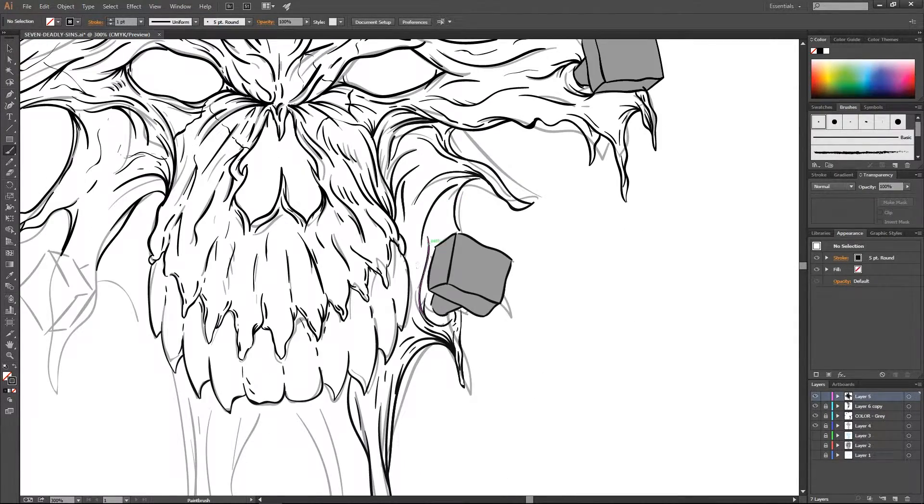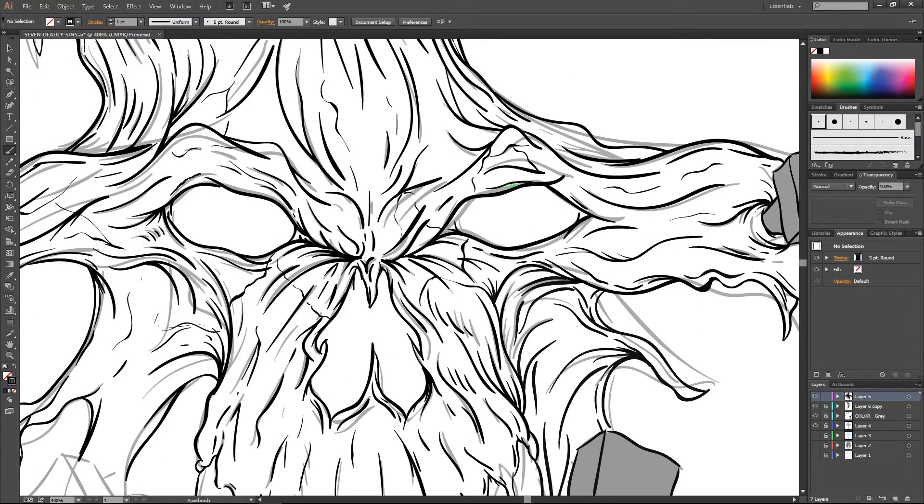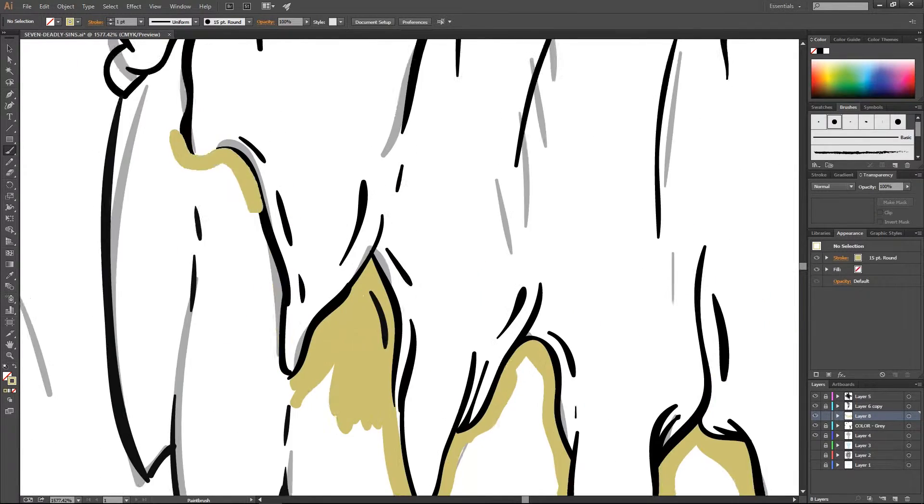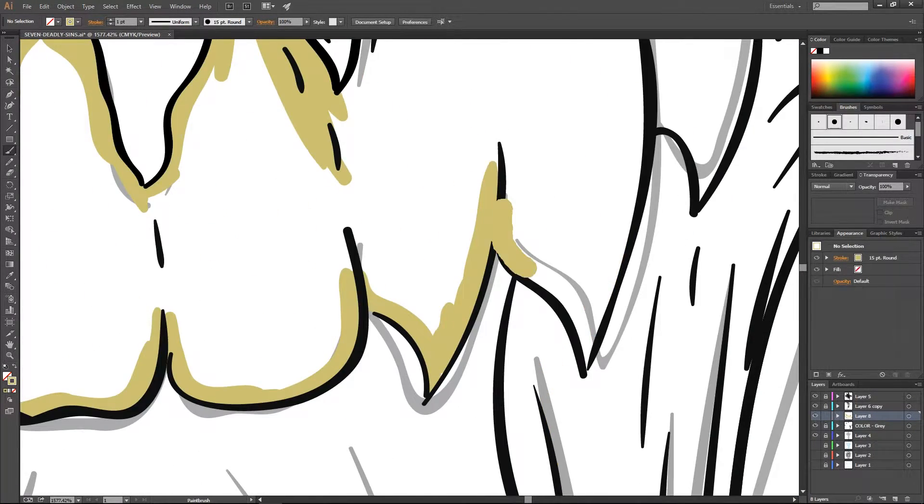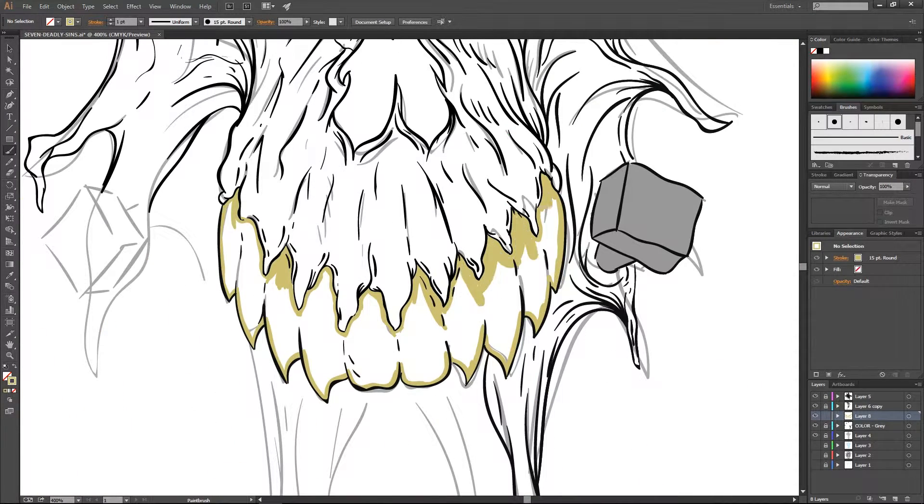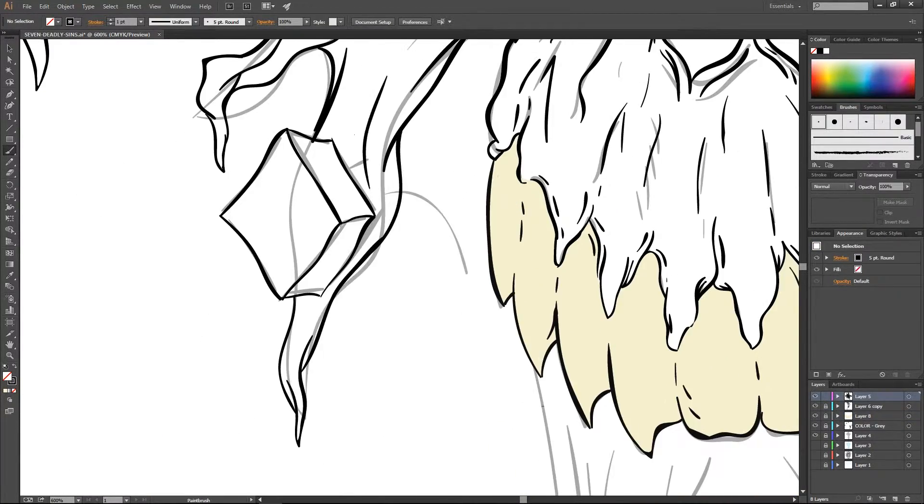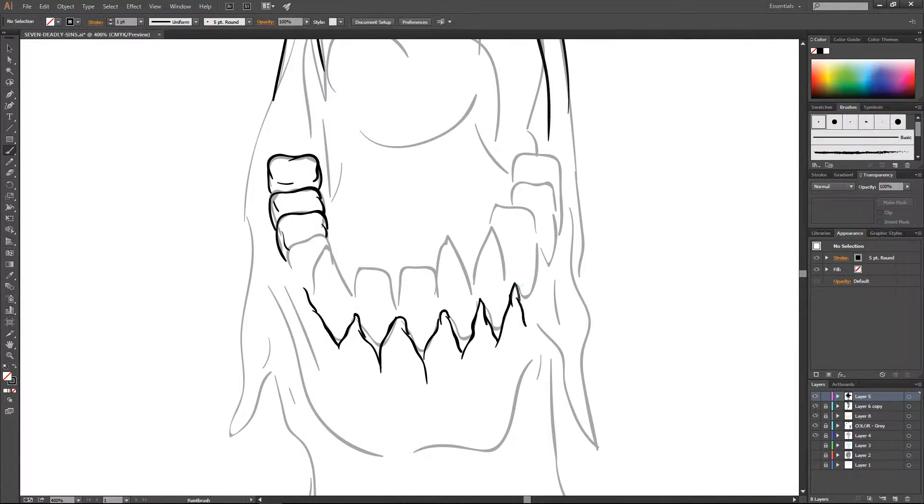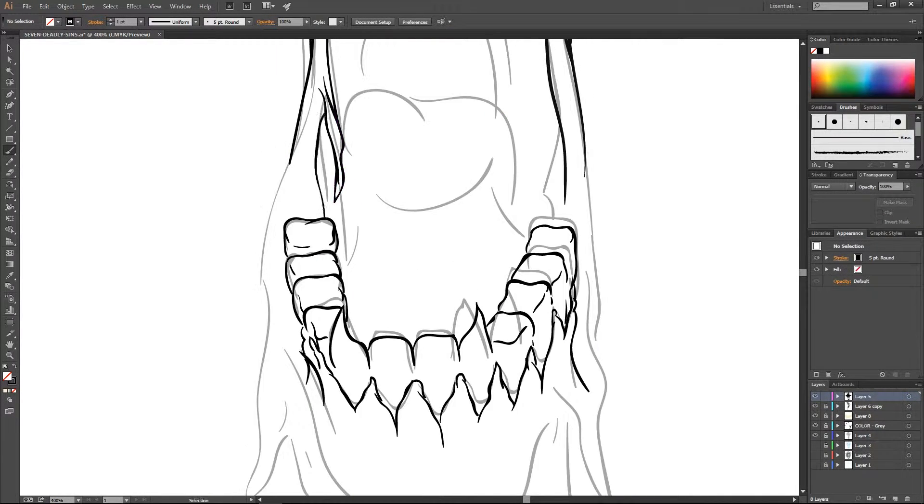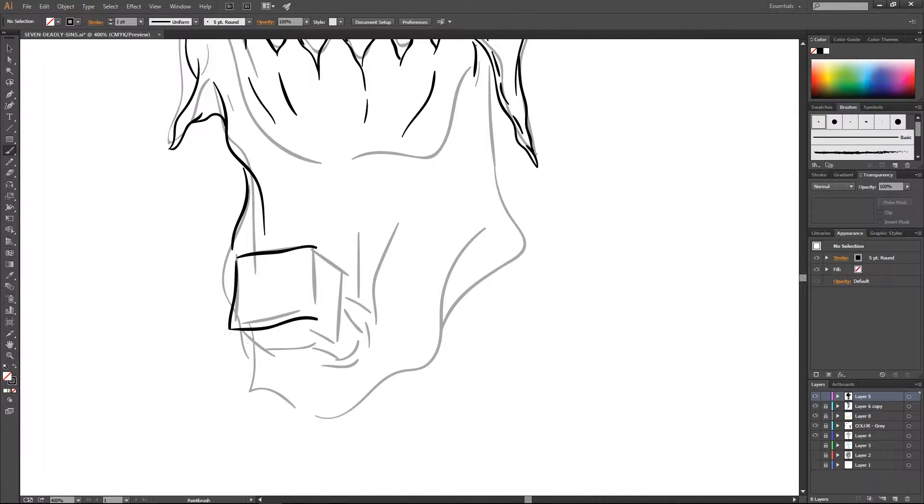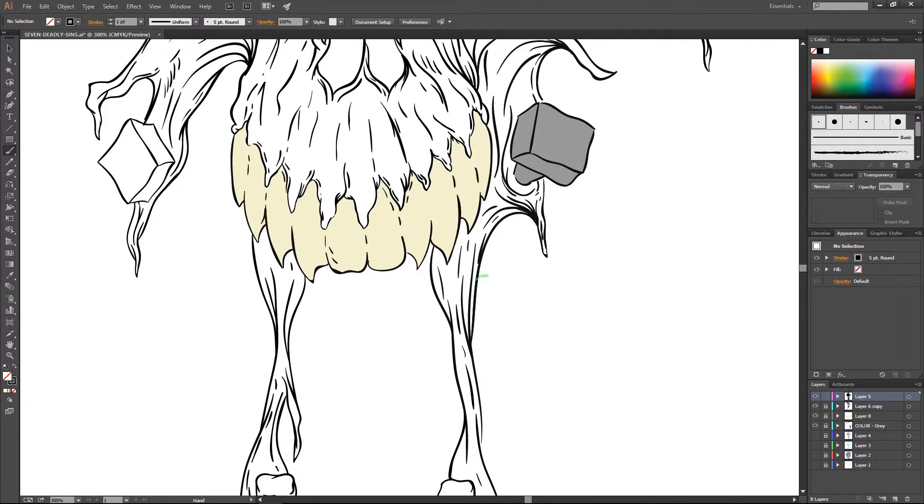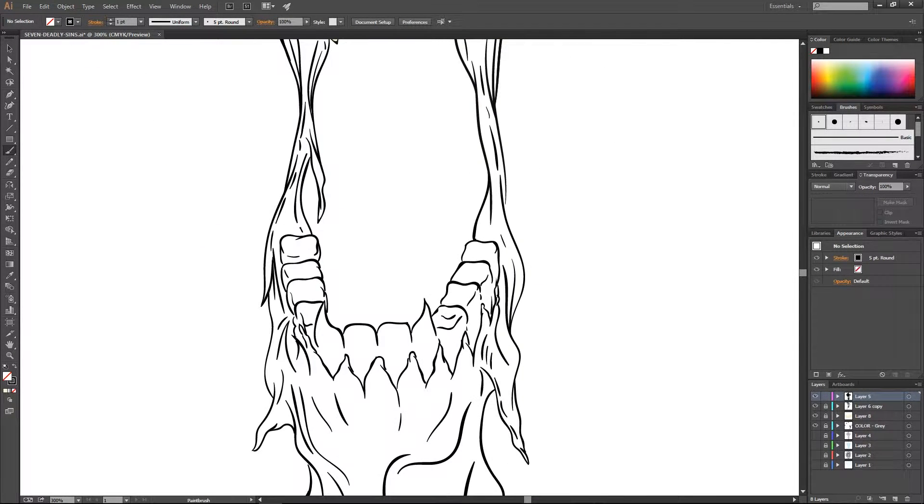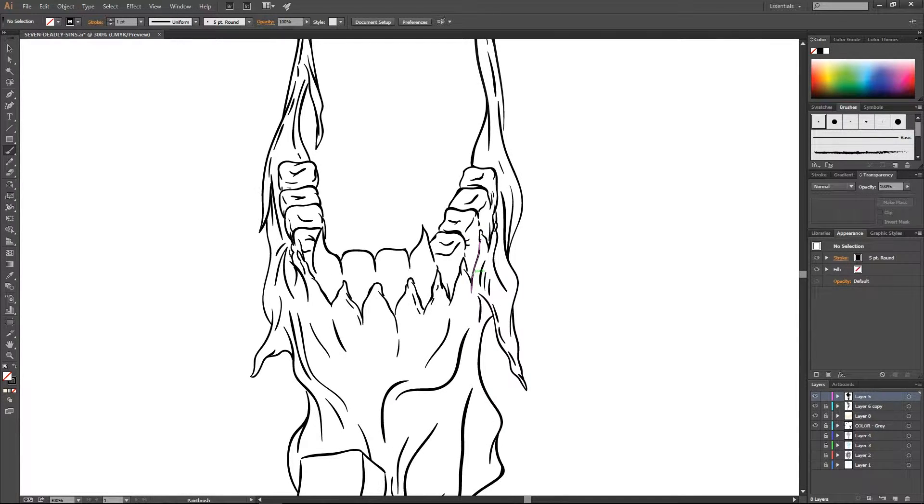The real good thing about digital art is you can always go back and change it. But when you're working on pen and paper or pencil, sometimes you can get to a point where you can't really go back. That's what I really love about the Wacom tablet. If I don't like a direction a piece is going, I can just control Z and start over.